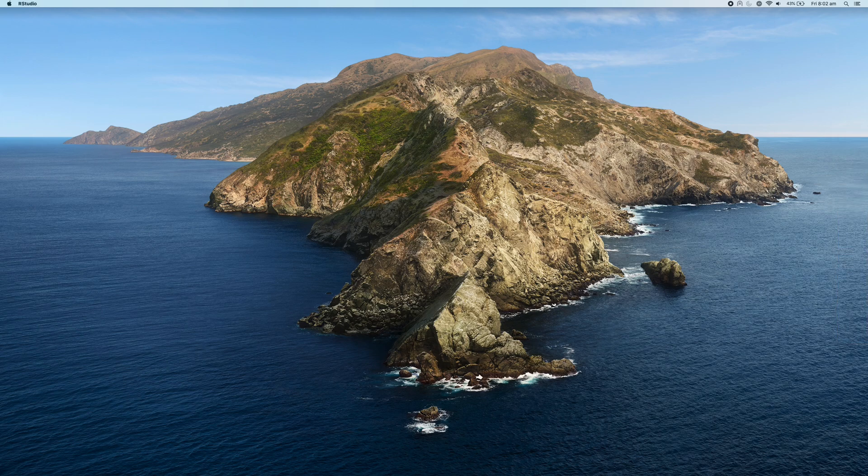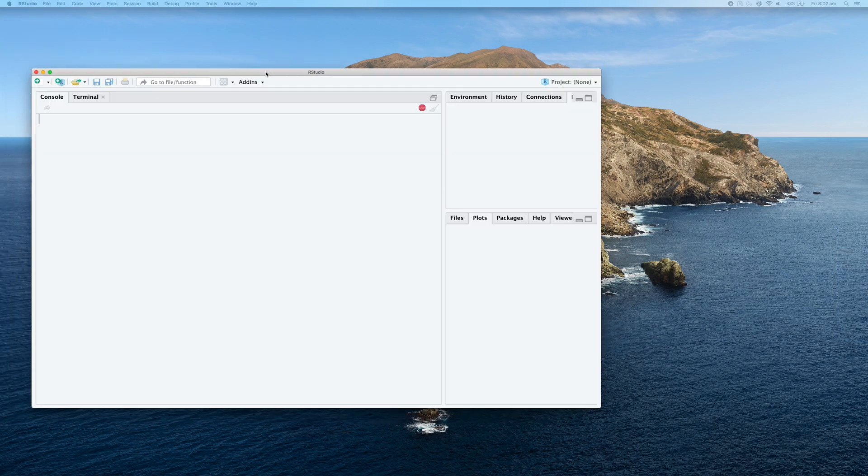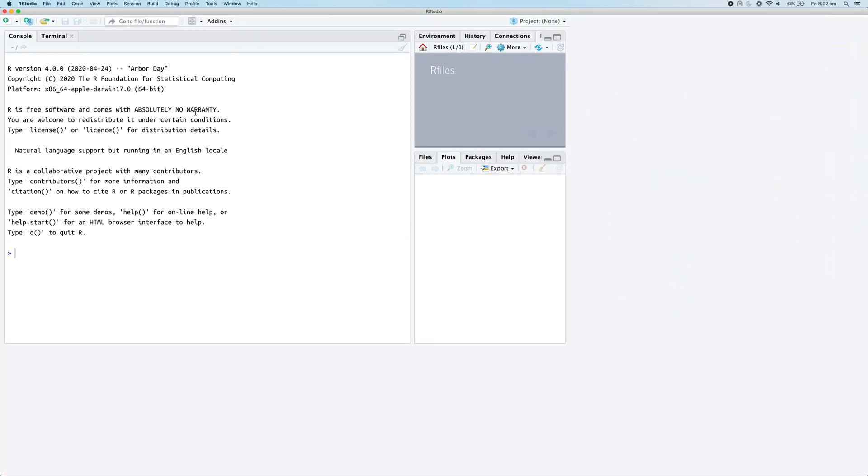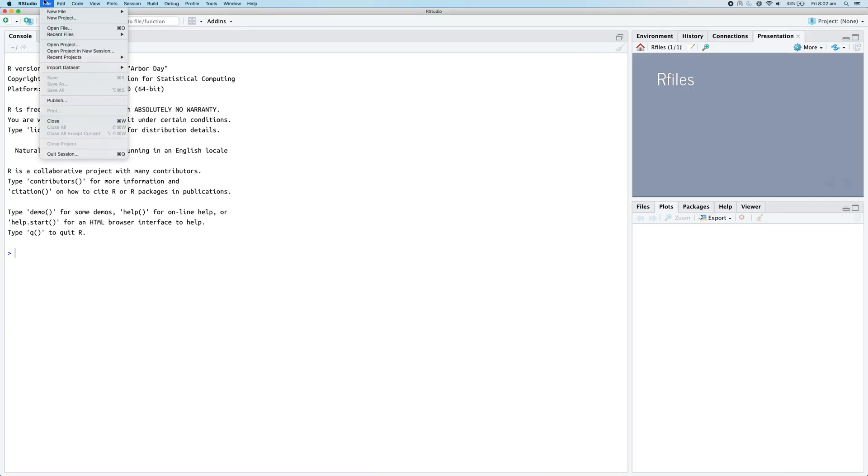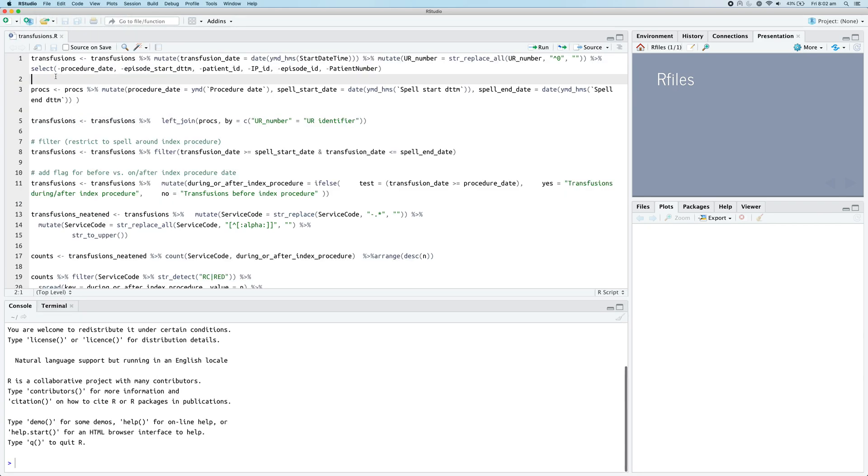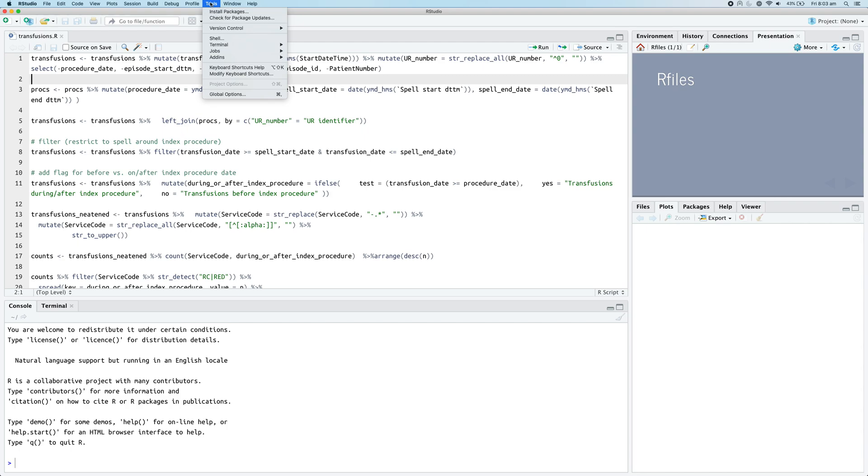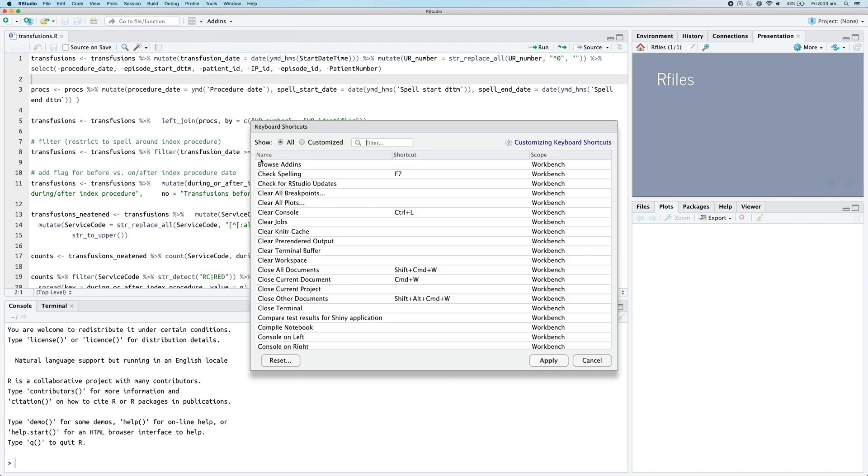Let's just open up RStudio again, and once RStudio has reopened we can load in our transfusions data again, then go down to the tools option and then click on the modify keyboard shortcuts.